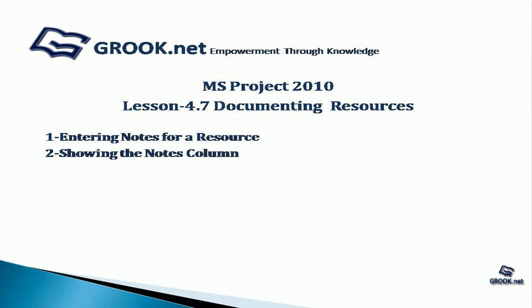A sample of the project plan completed up to this stage is available on group.net. Thank you for joining us on this tutorial. In the next part of the video tutorial series, we see how to assign work resources to tasks.